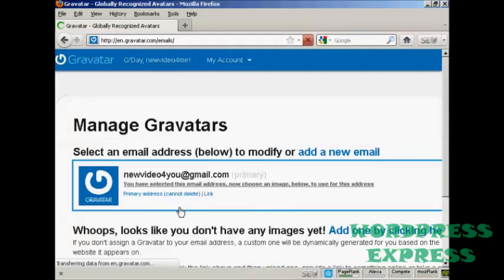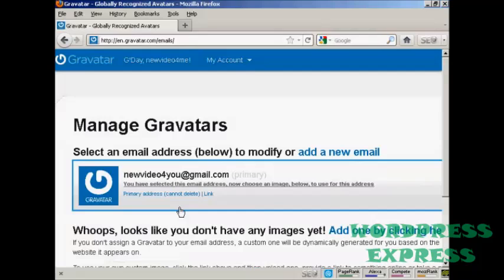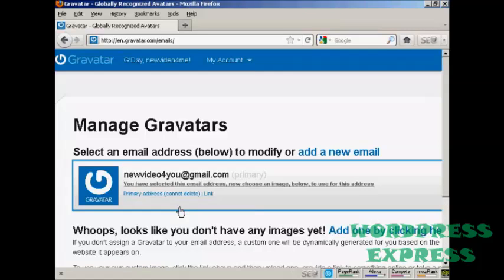If you don't have a WordPress.com blog, then it's quite easy to sign up for a Gravatar account. All you do is enter your email address, and they'll send you a link to that email address. You click on it. You enter your username and password, and then you're signed up.